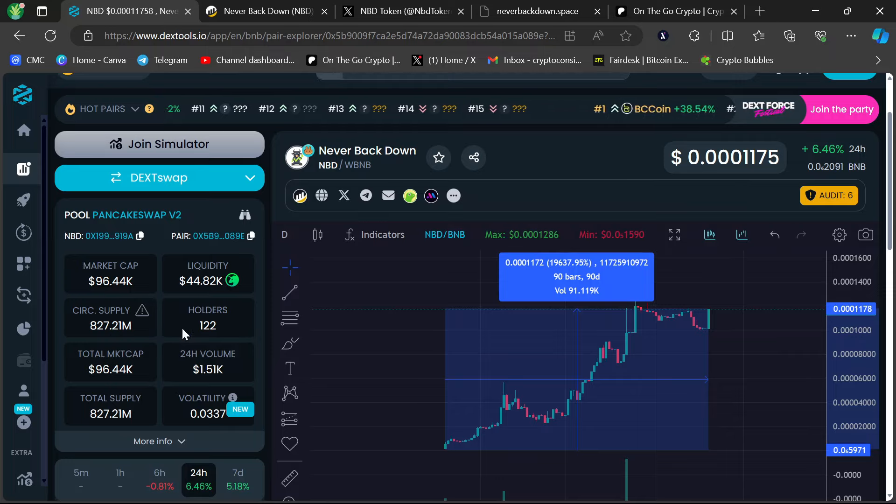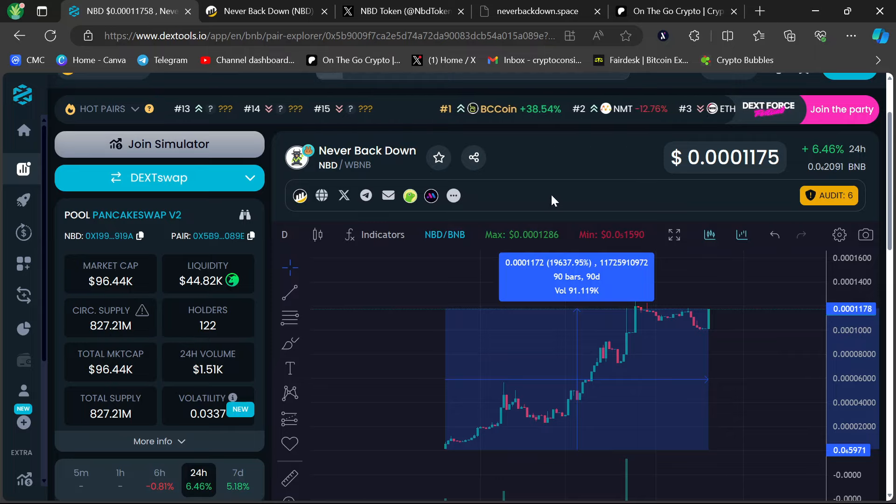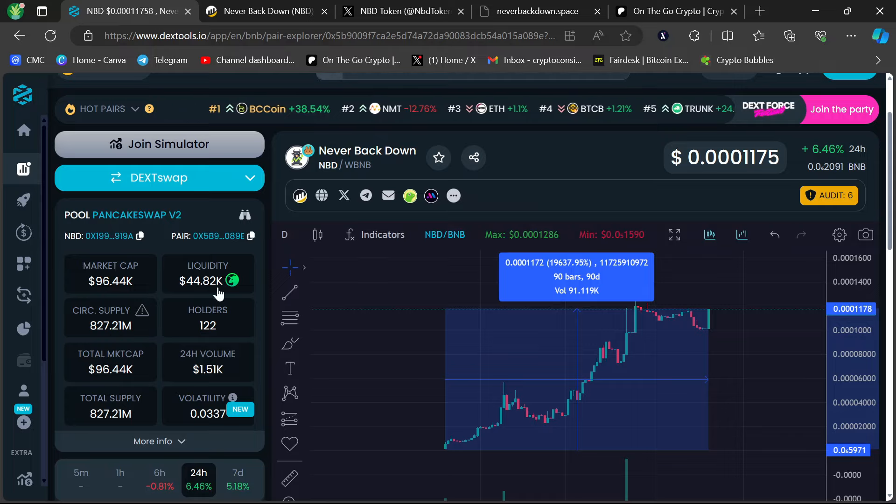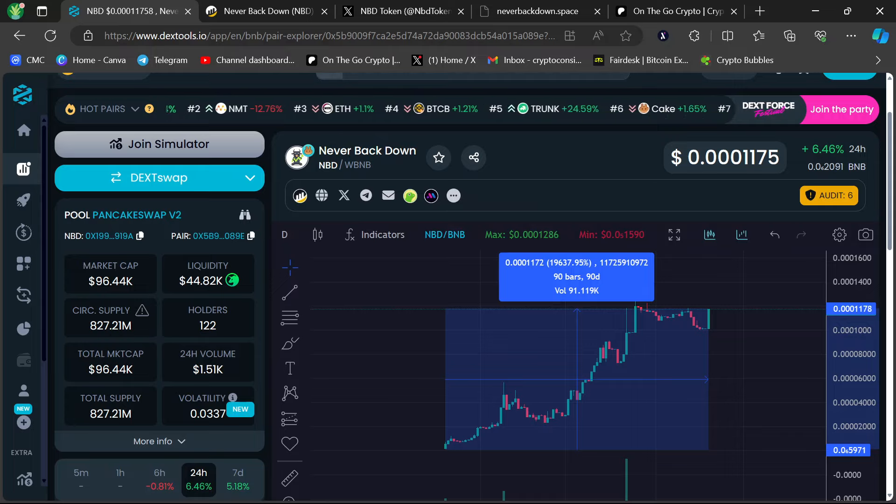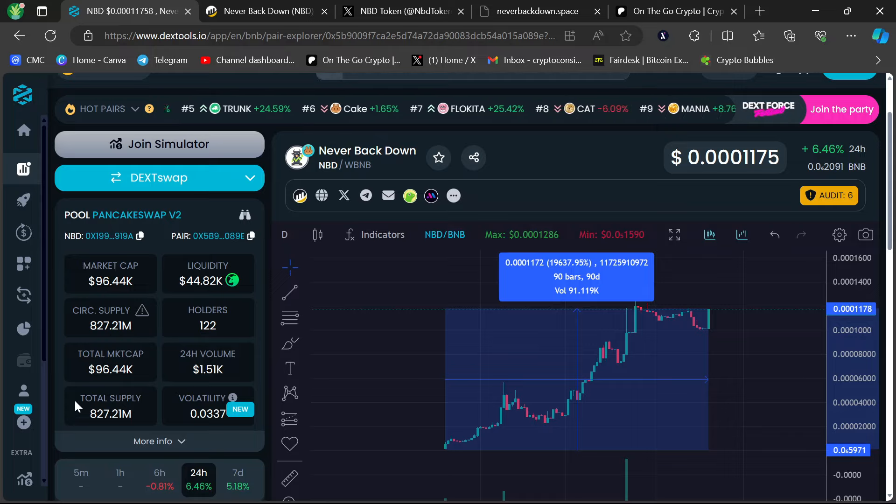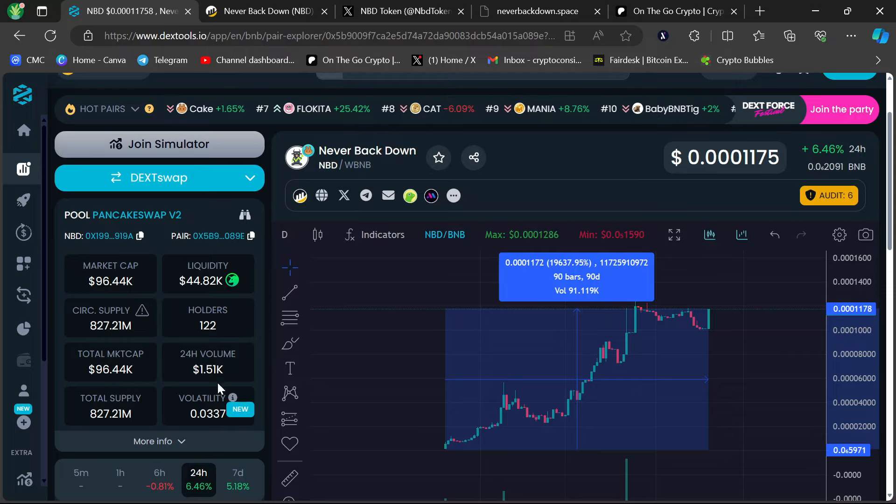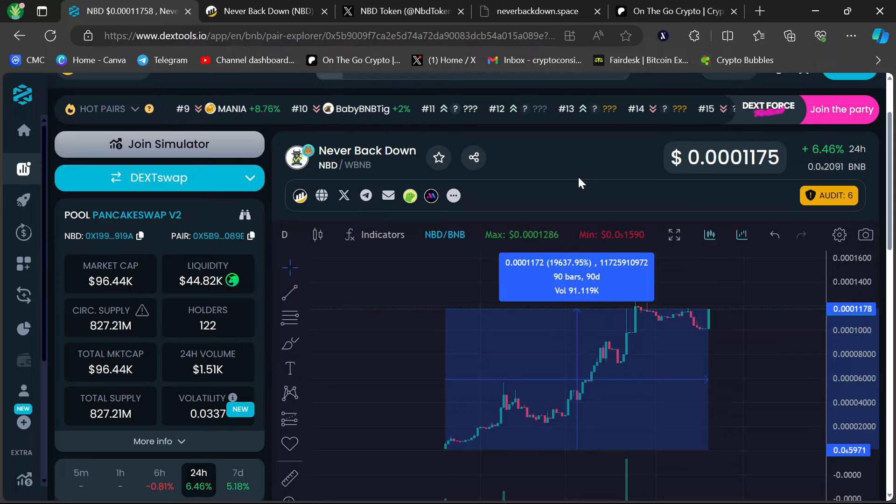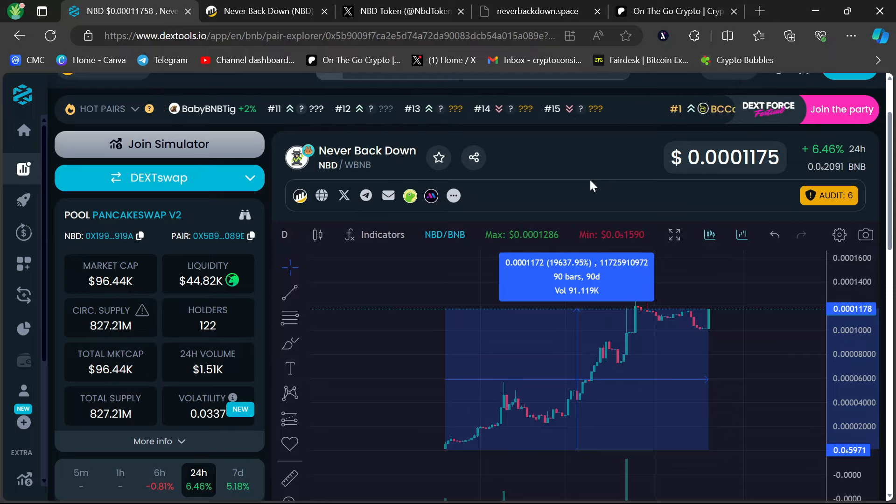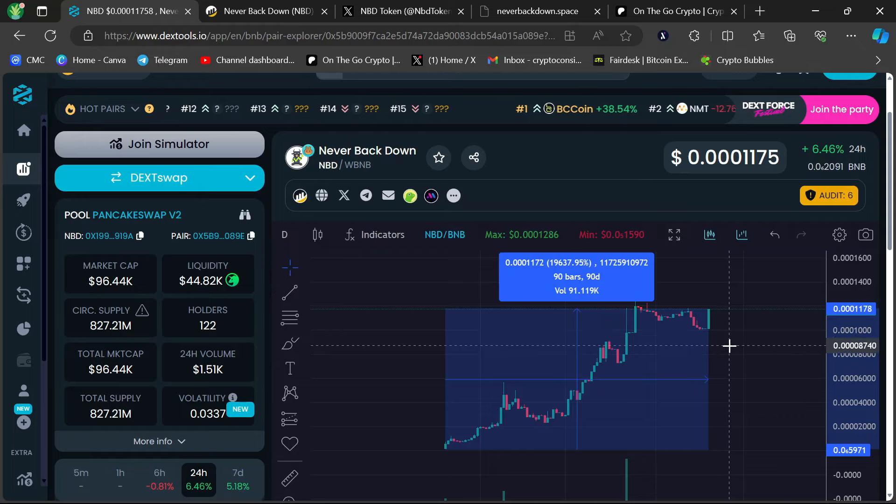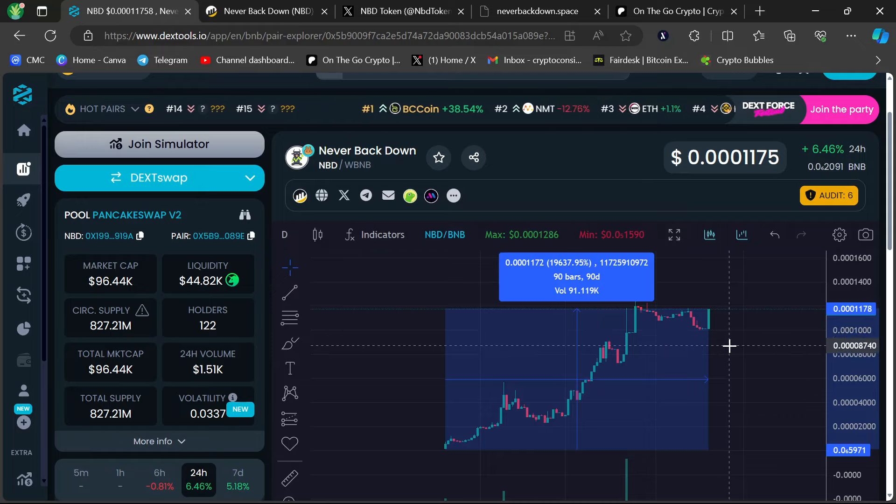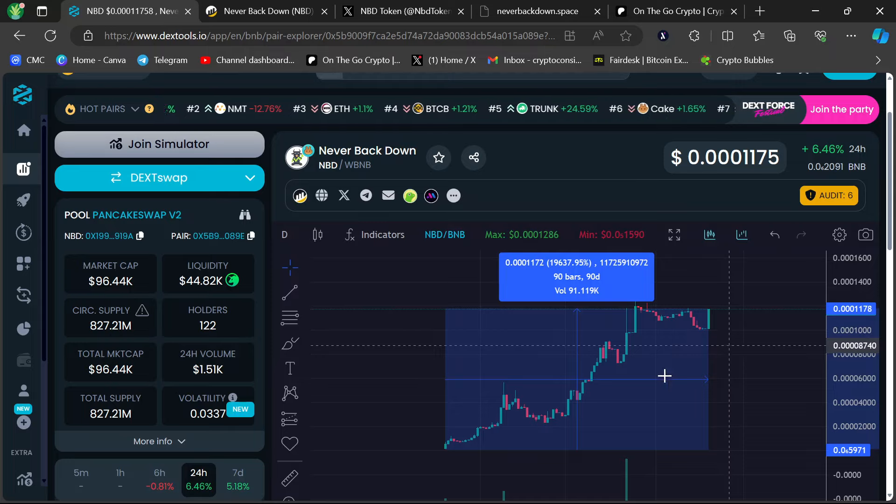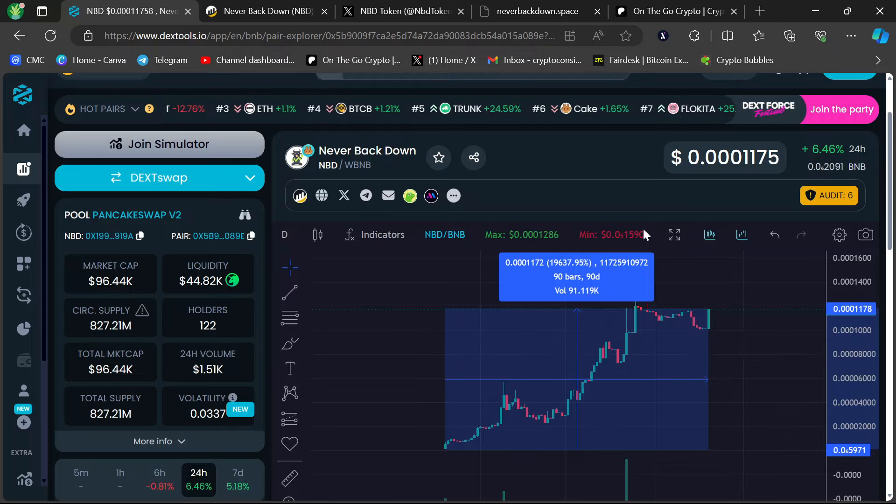And this is what the chart looks like with 122 holders. That's crazy. People are just dead asleep at the wheel on this thing. Sub-100K market cap, it's ridiculous. Sub-1 billion total supply and circulating supply, it's got huge potential. And I think when the right people see this, it's going to go nuts. It's called Never Back Down for a reason. I'm going to show you why this chart looks this way.